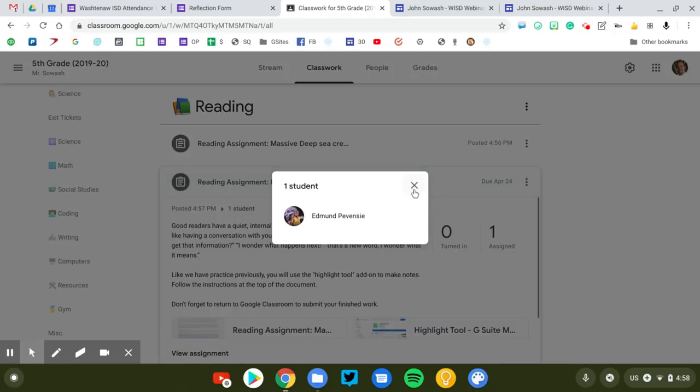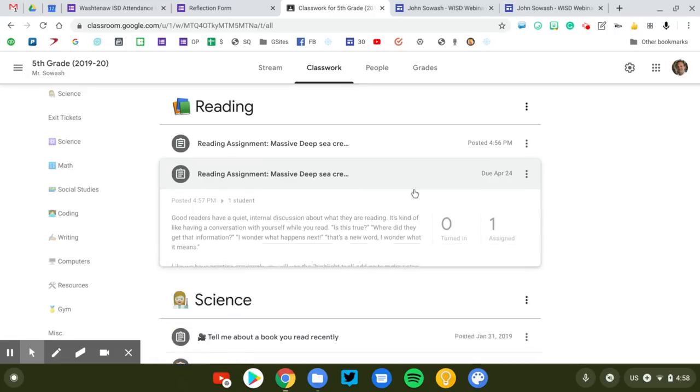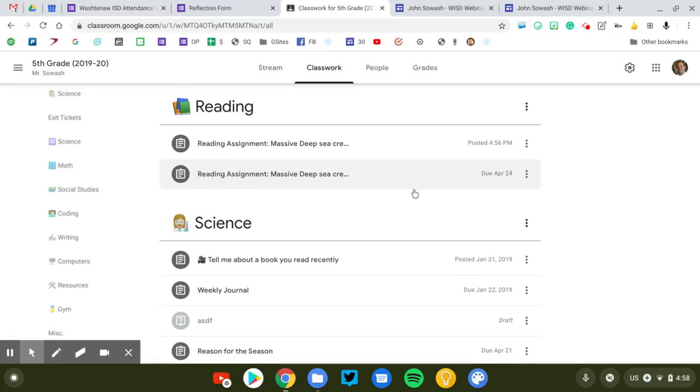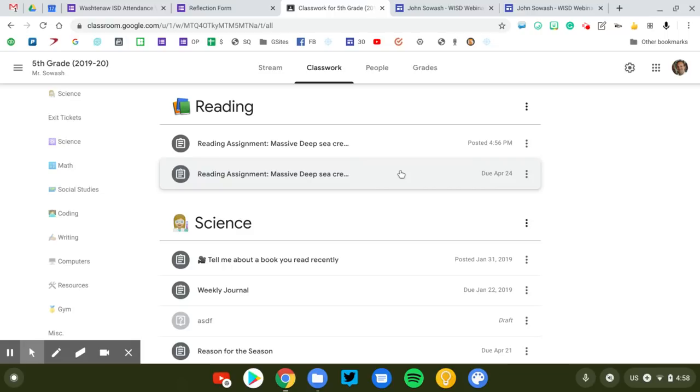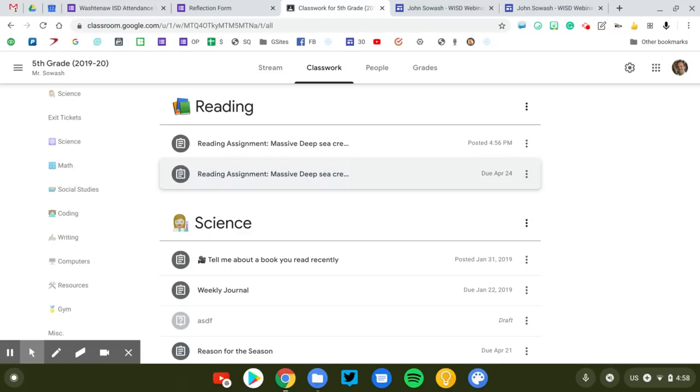So that's the third way to provide accommodations for students with special needs. Option one, send a private comment to the students typing out what those accommodations are. Option two, quickly go in and modify the student's copy of the assignment and make those accommodations within their document. That one, you have to be quick. You have to get to it before they do. Option three is to post two versions of the assignment, one for the gen ed students and one for students who require special accommodations. Hopefully that is a helpful review of how you can support all the students in your classroom.